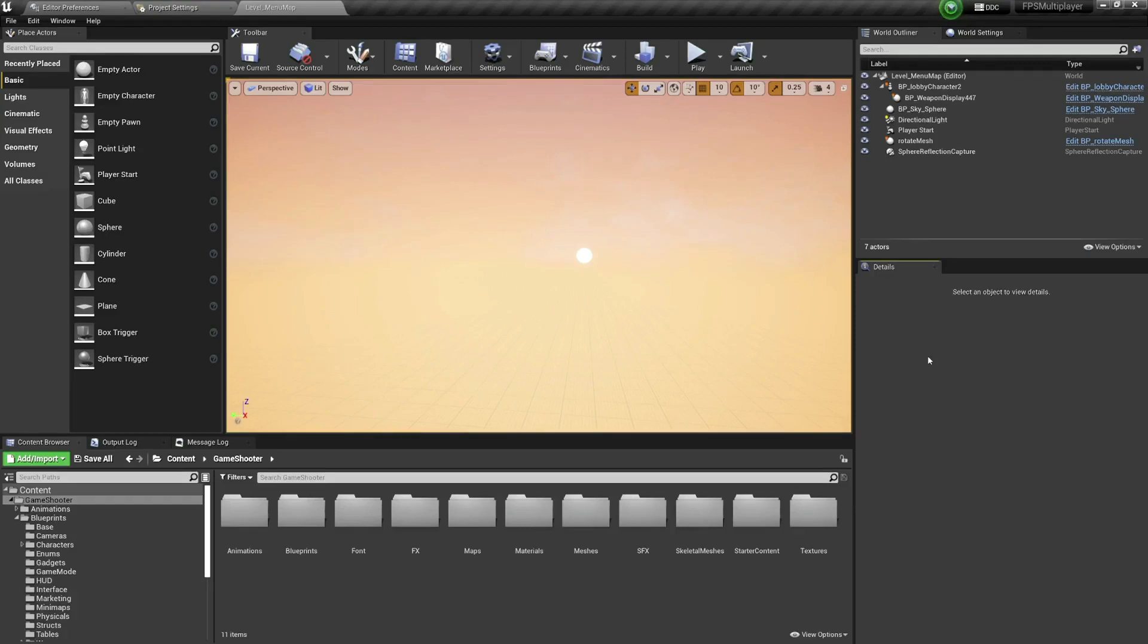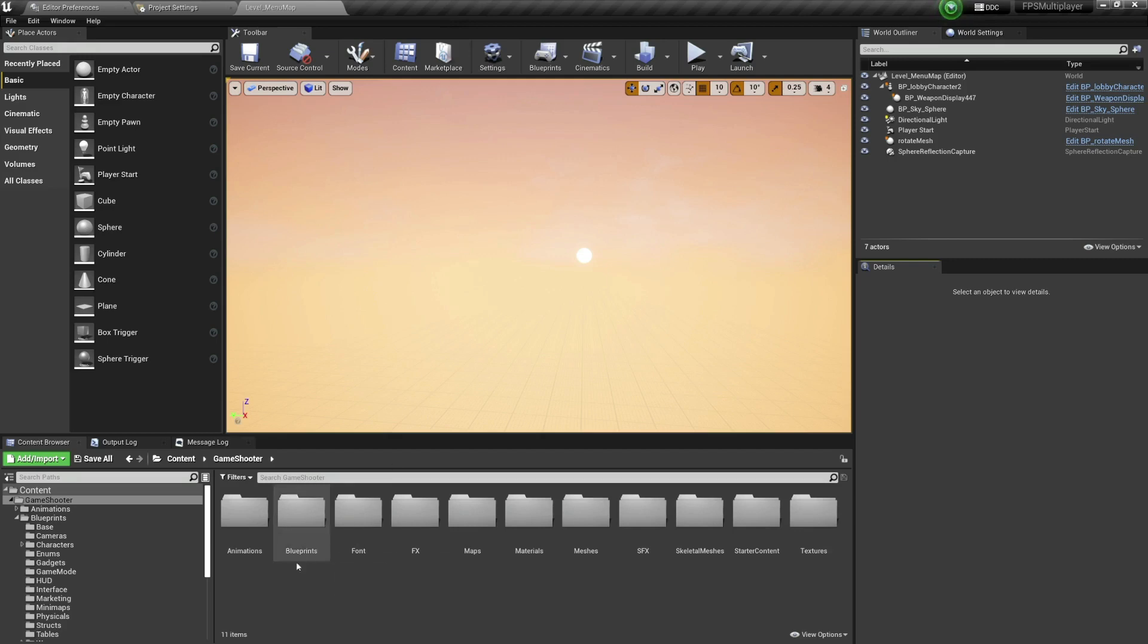So the previous time we reviewed the source code for Unity, and this time we're gonna do it for Unreal Engine. Here I have Unreal Engine 4.27, but this works in Unreal Engine 5 as well. Basically, I have a multiplayer template first person shooter.